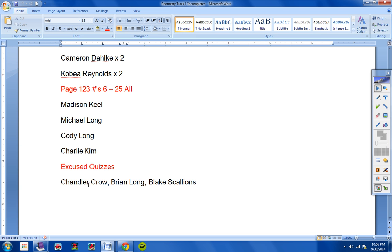Now, Chandler, do not take the quiz that you missed yesterday. Brian, do not take the quiz you missed yesterday. Blake, do not take the quiz you missed yesterday. What I did is I took your grades, I think it was 100 and 99 and 100 for you three guys, and I went ahead and gave those grades to you for your second quiz.